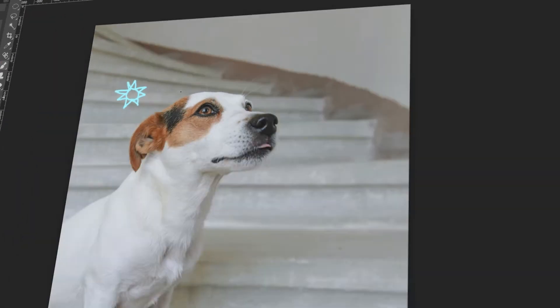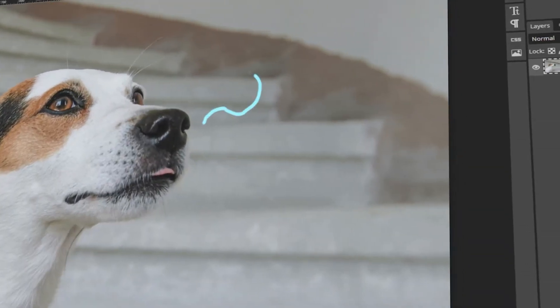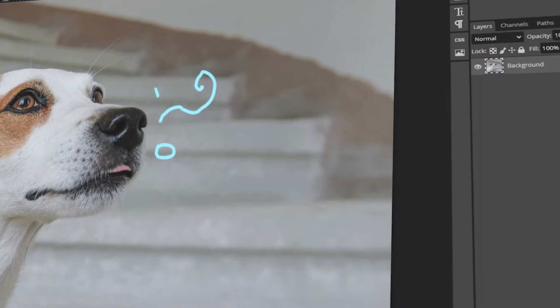In today's video, I will teach you how to draw freehand in Photopea. Let's get started!